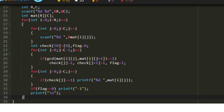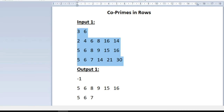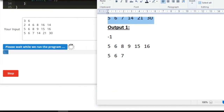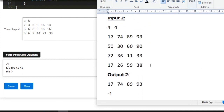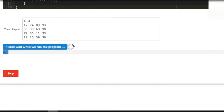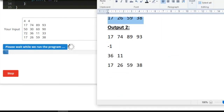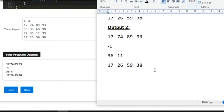Now let us test the program with sample test cases. For sample input 1 we get the same expected output. For sample input 2 we again get the correct integers as output. This is the logic behind today's daily challenge. Thank you for watching.